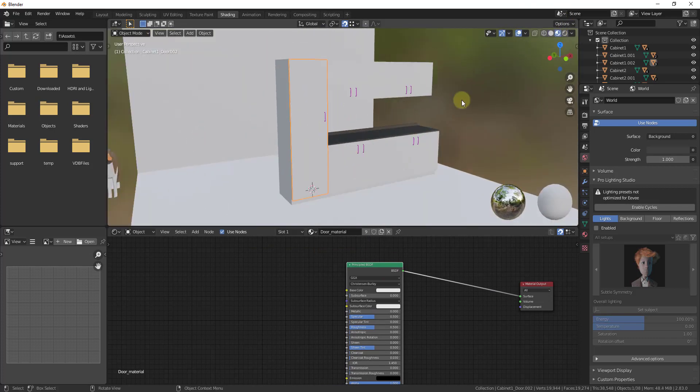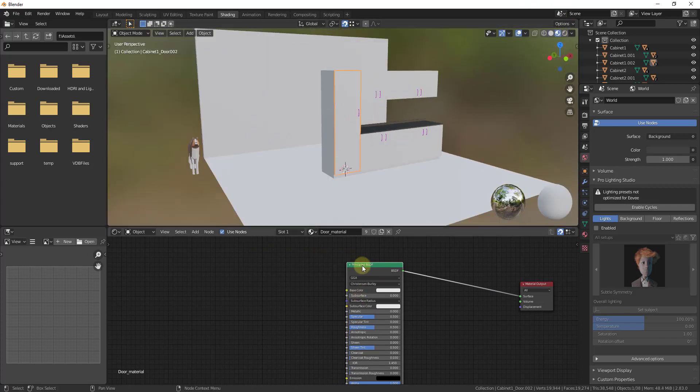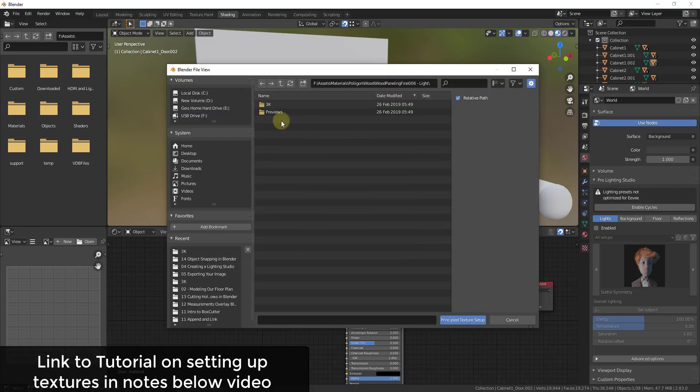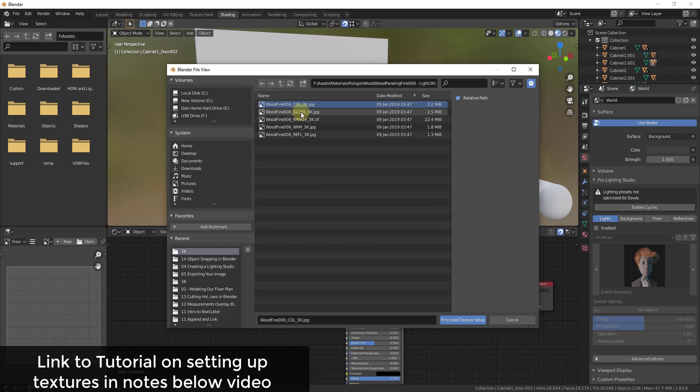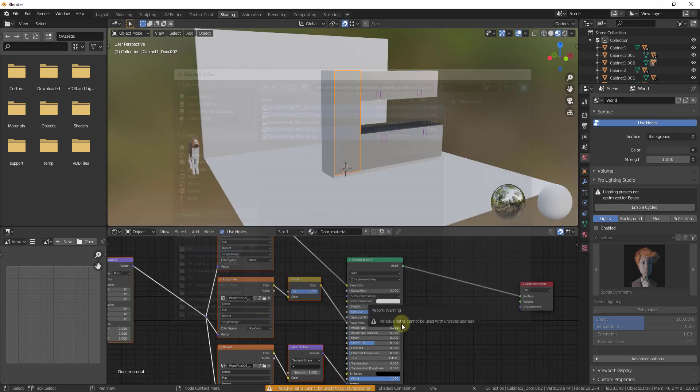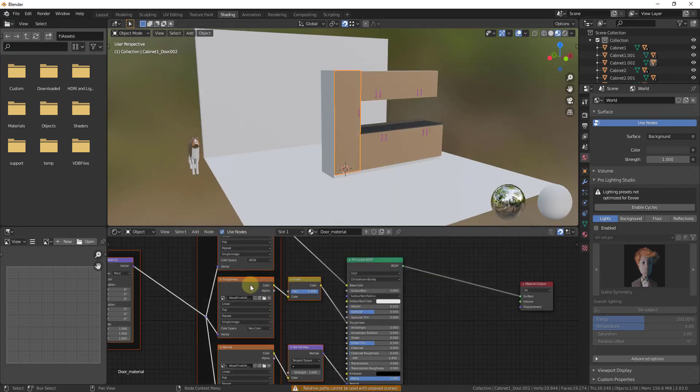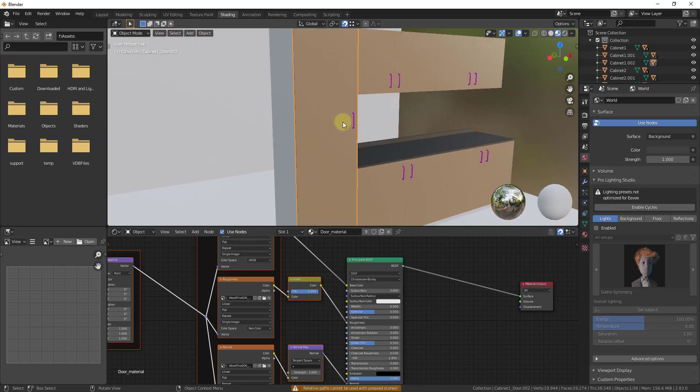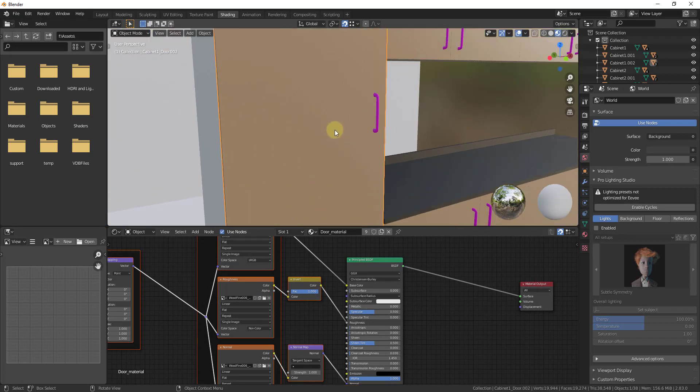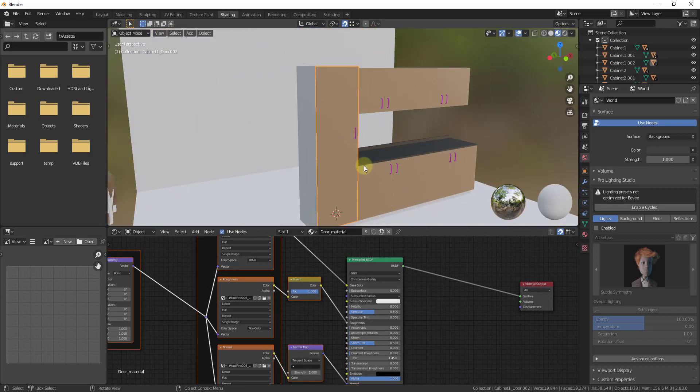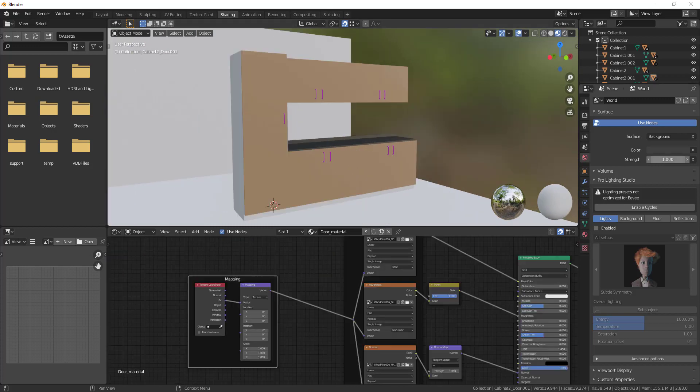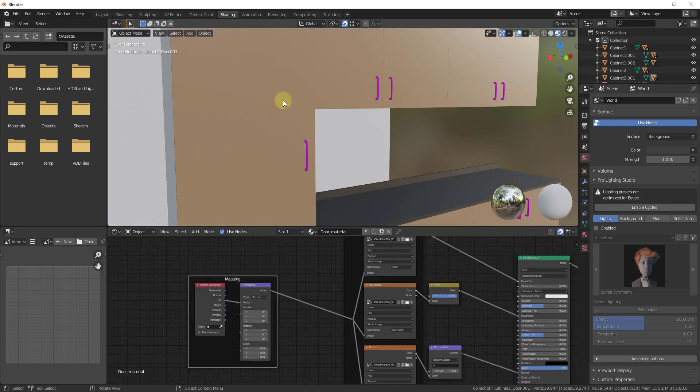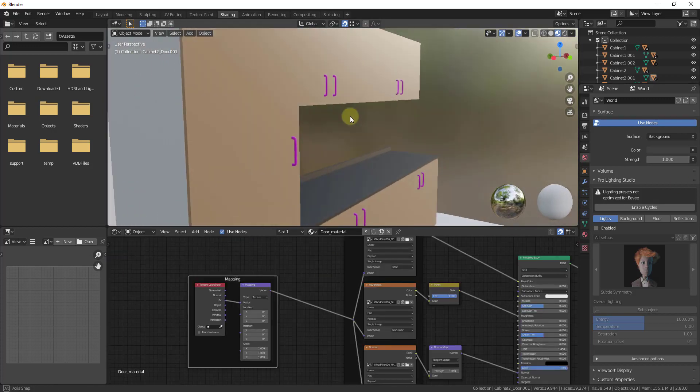But then we could just select this and I'm just going to set up a material real quick. So I'm just going to note that I have node wrangler enabled, but I'm just going to do a control shift T and I've got this light wood material. I can just select these and just do a principled texture setup like this. Now the only thing that you might need to do though, is you might need to UV map these.